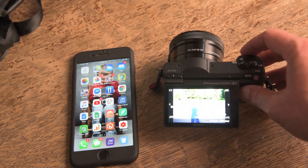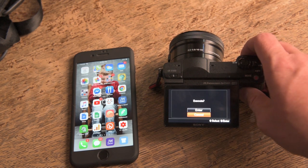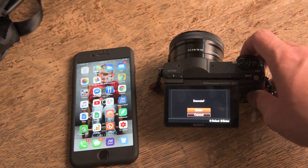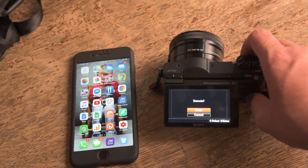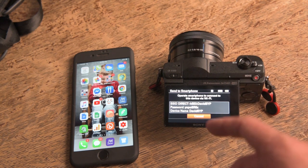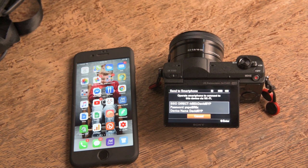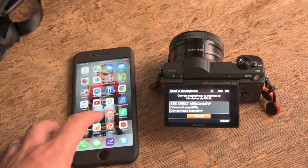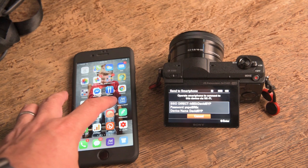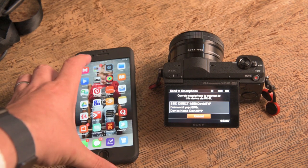And then you hit menu again, it'll bring up the execution. Hit enter. And now it's telling you you need to hook up to Wi-Fi. So we're going to hook up to Wi-Fi.